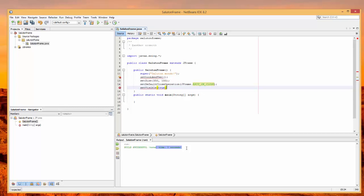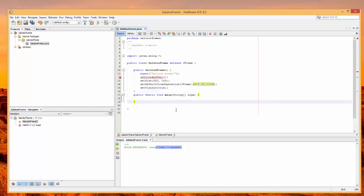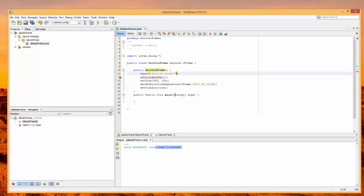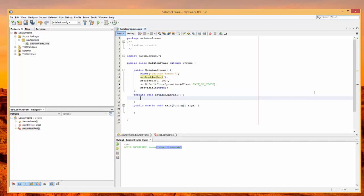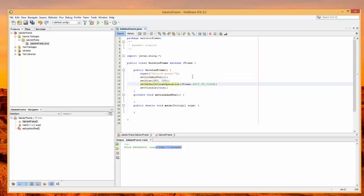Line 12 is our closing curly brace. One nice thing about NetBeans is that when you click on a brace, it highlights the matching one, helping you match up pairs for curly brackets and parentheses — very handy. Now we create a private void setLookAndFeel() method. Notice that the alert on the earlier setLookAndFeel() call disappears, because now the method exists. The setSize and setDefaultCloseOperation calls are part of JFrame, but setLookAndFeel is one we're defining ourselves.